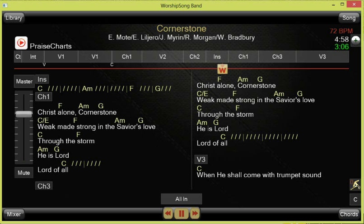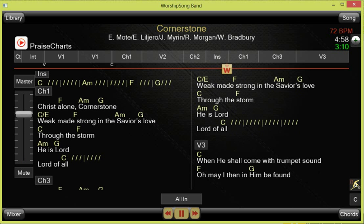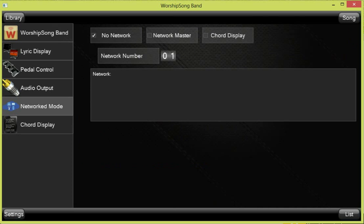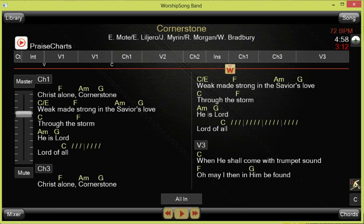A great feature of Worship Song Band is that the chord chart can be shared wirelessly between multiple devices. If you have this PC playing and an iPad or Android tablet on the same network, you can enable master-slave mode in settings — set one copy of Worship Song Band as the network master and the other as a chord display. The chord screen is then shared dynamically as you move through the song, so if you loop differently, all your musicians see the updated chords without needing a paper chart.